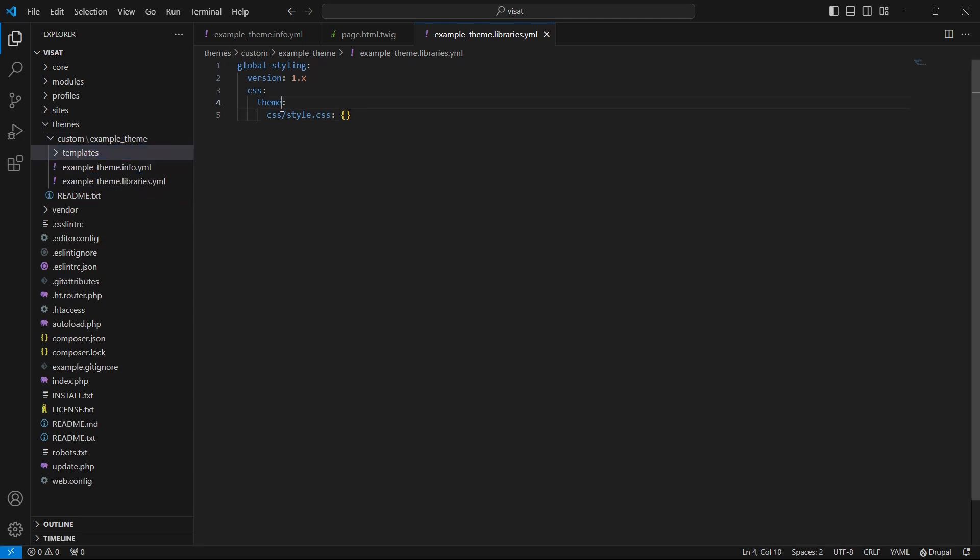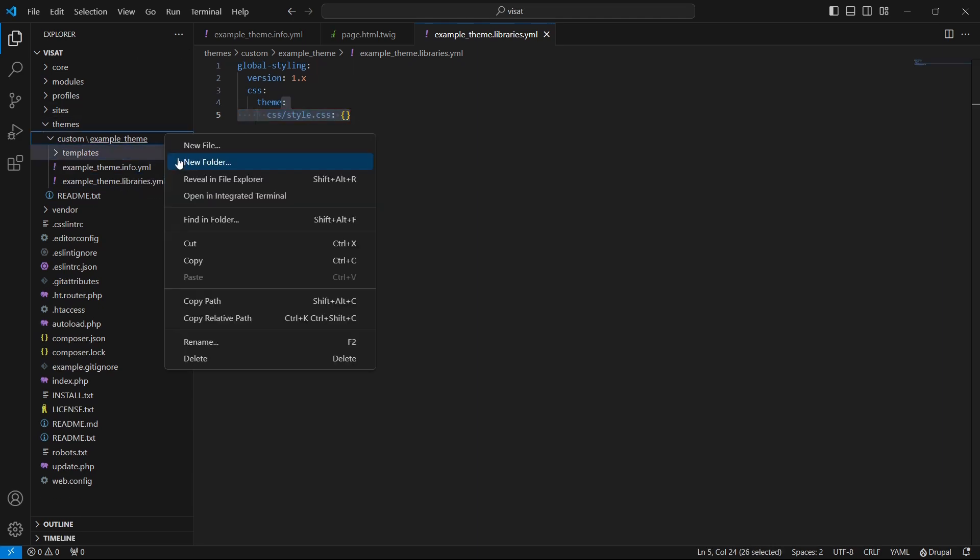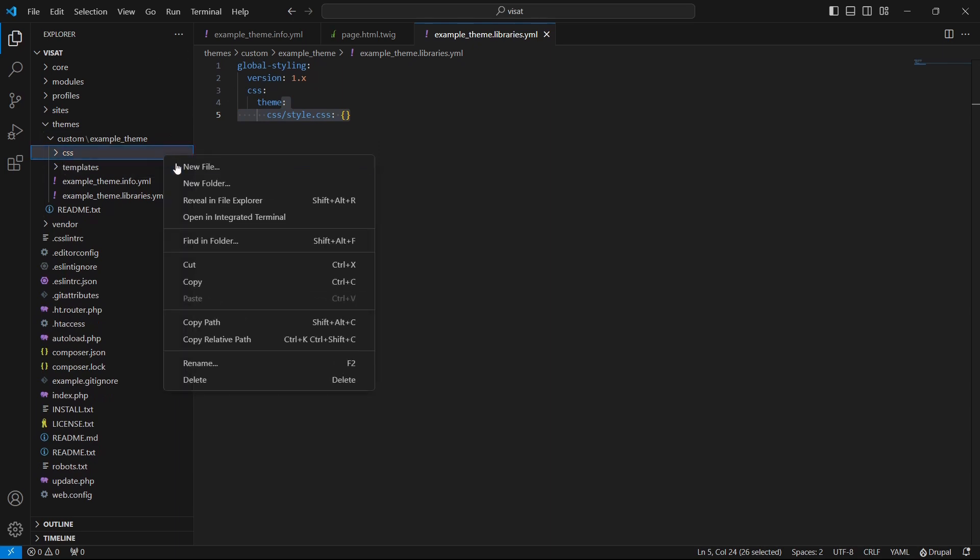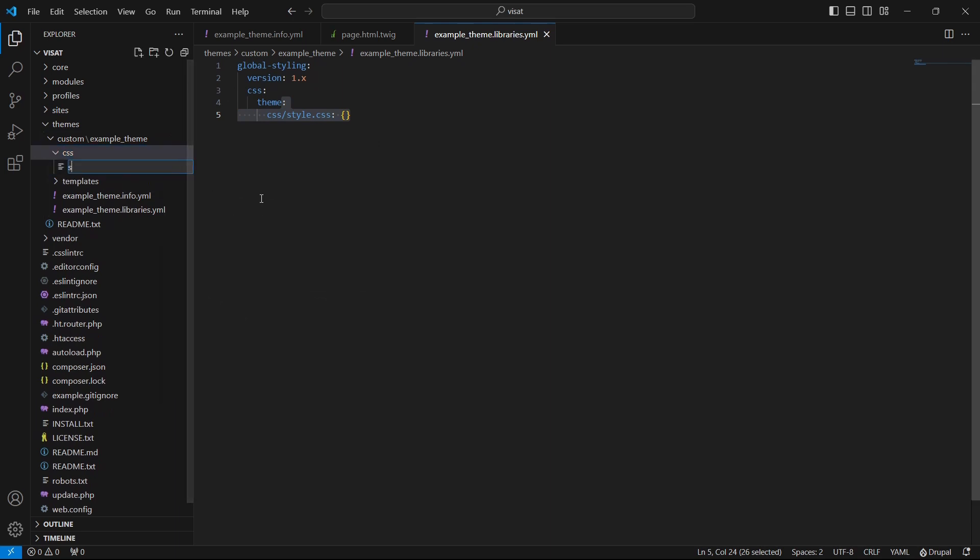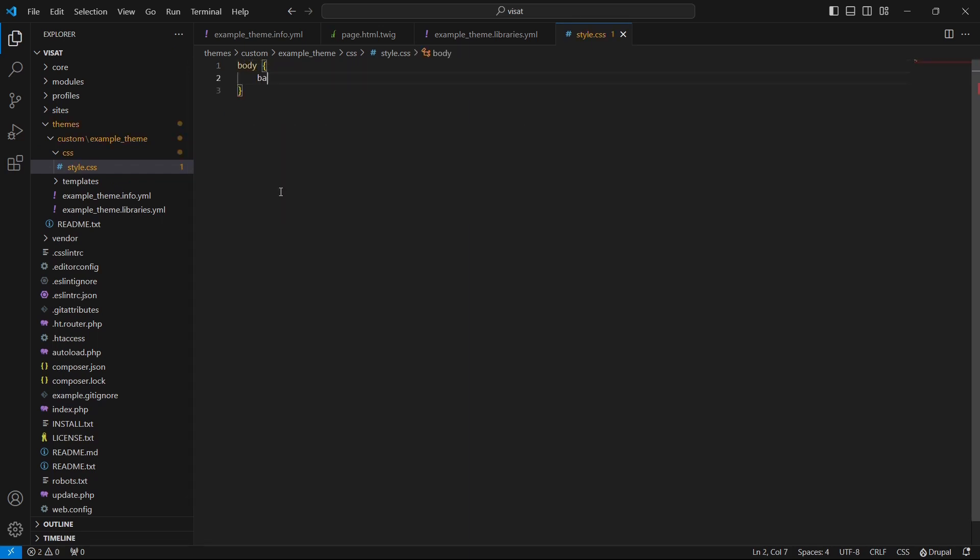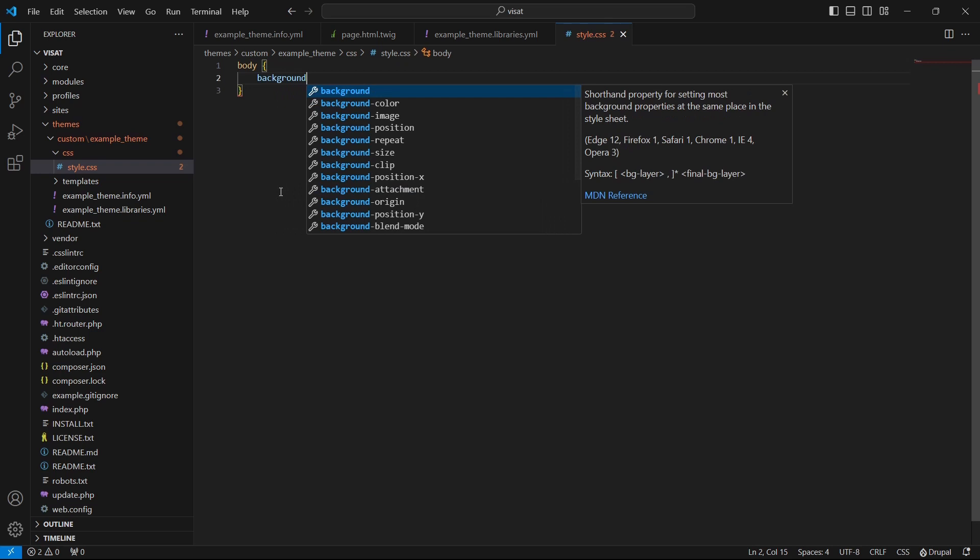I will use the same path. In my theme will be folder CSS and inside CSS will be style.css file. I will add here some basic styles to see the result. For example I will add a background color to the tag body.